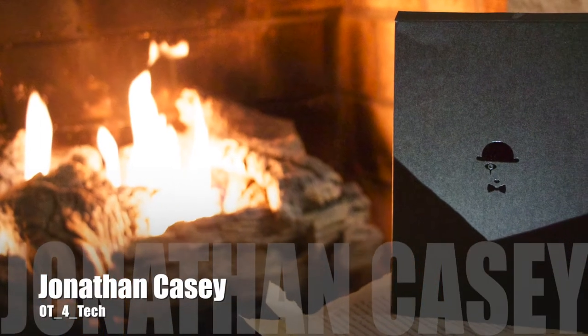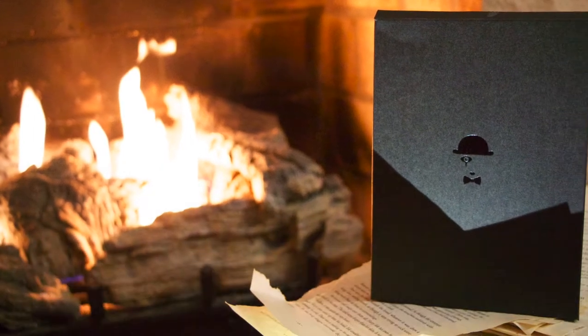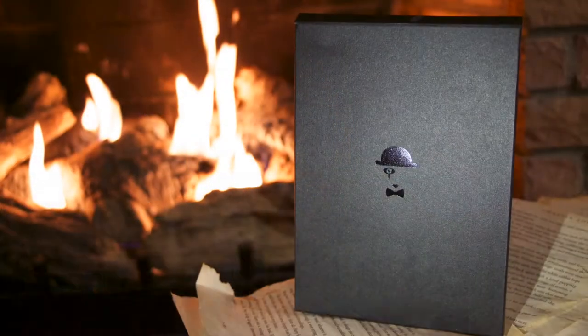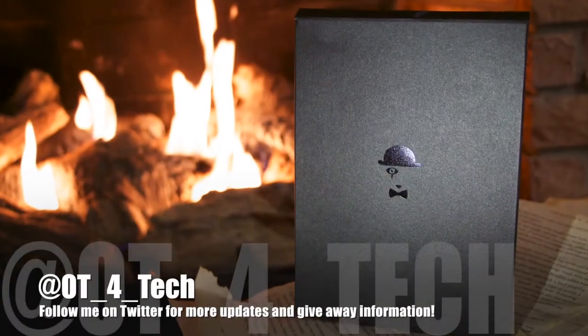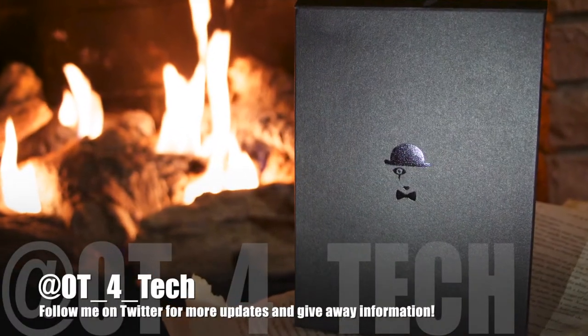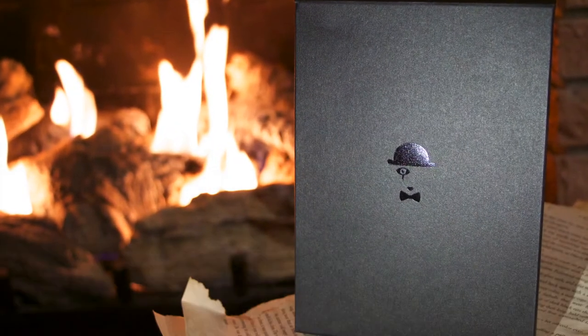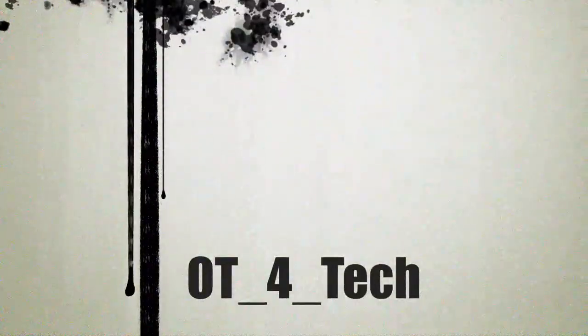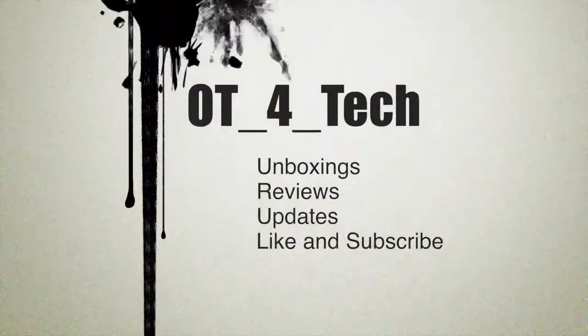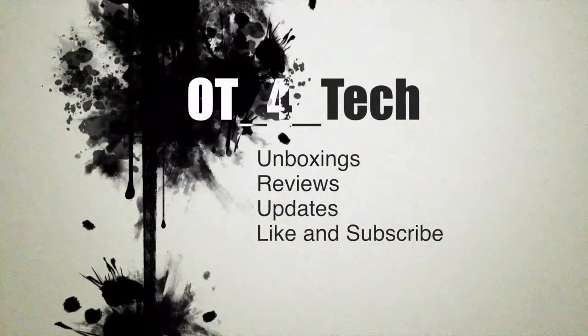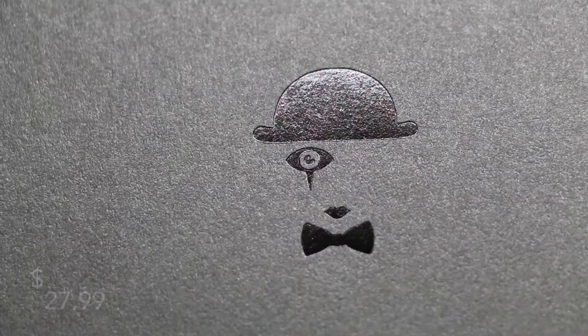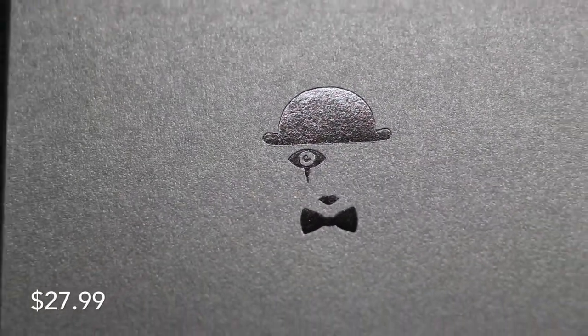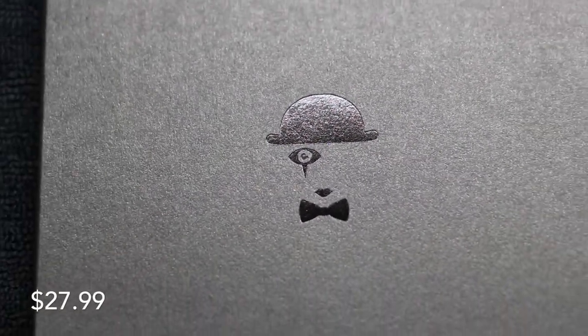What's up everybody, OT for Tech here, and today we're going to be taking a look at the MIME USA Feather Glass tempered glass screen shield for the Nexus 5.